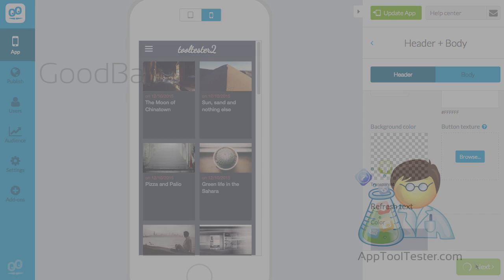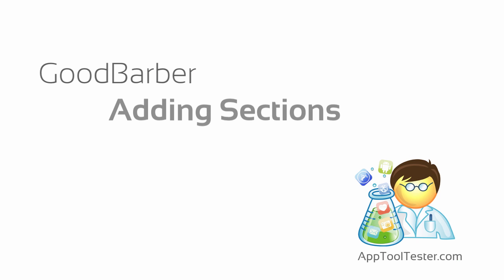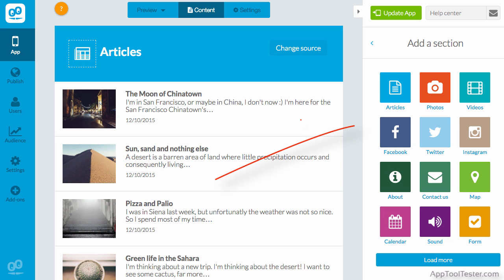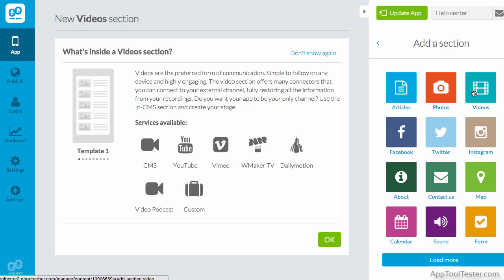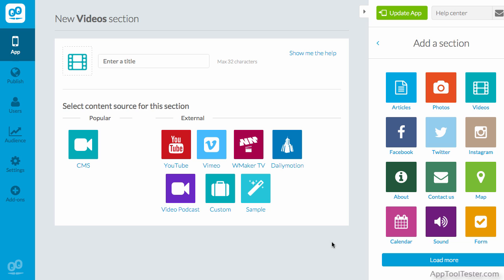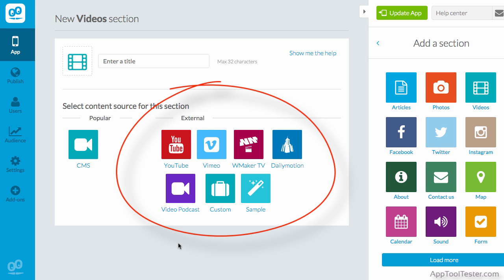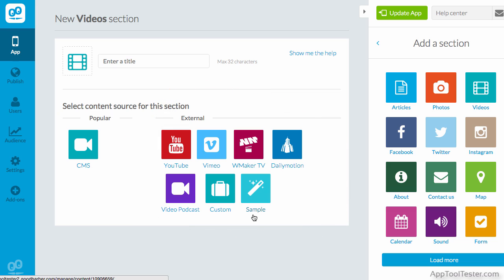Next, we'll move on to adding sections. The sidebar offers up a bunch of sections you can add to your app. Once you choose one, you're given a short explanation as well as a rundown of integration options within that section. Good Barber have a healthy amount of both integration options within each section, as well as design templates specific to that section, further allowing you to create a unique looking app.